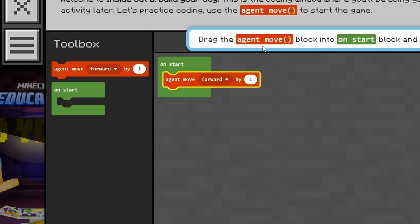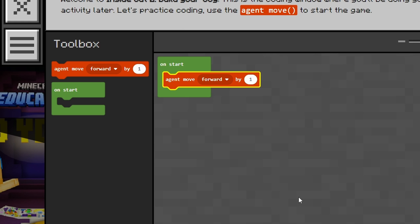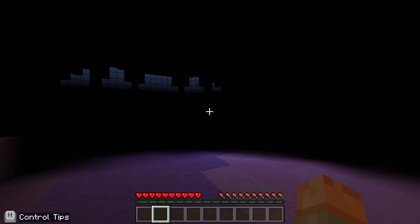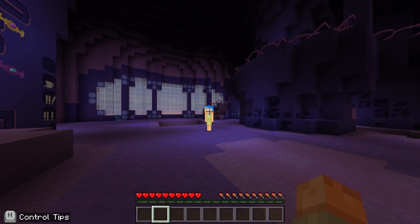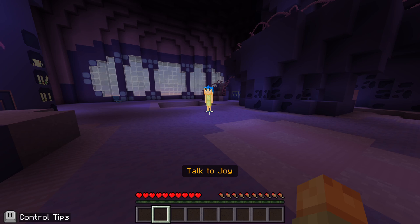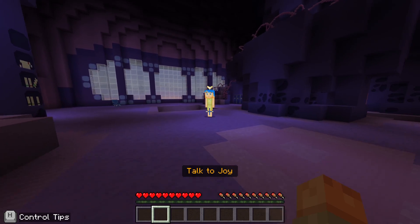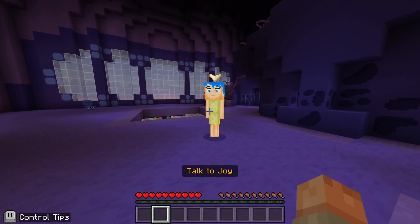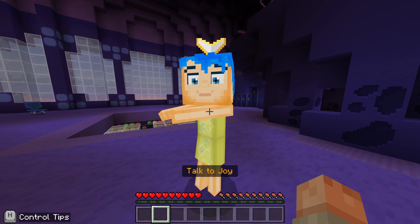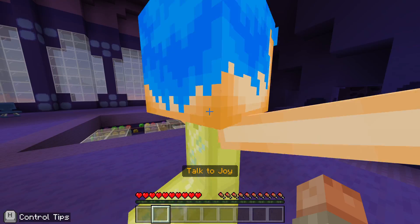So the first thing's first, we're going to hit C and we're going to get our agent to move forward just by one square to start this lesson — and here we are being introduced to our first character. We've got Joy here from the movie.